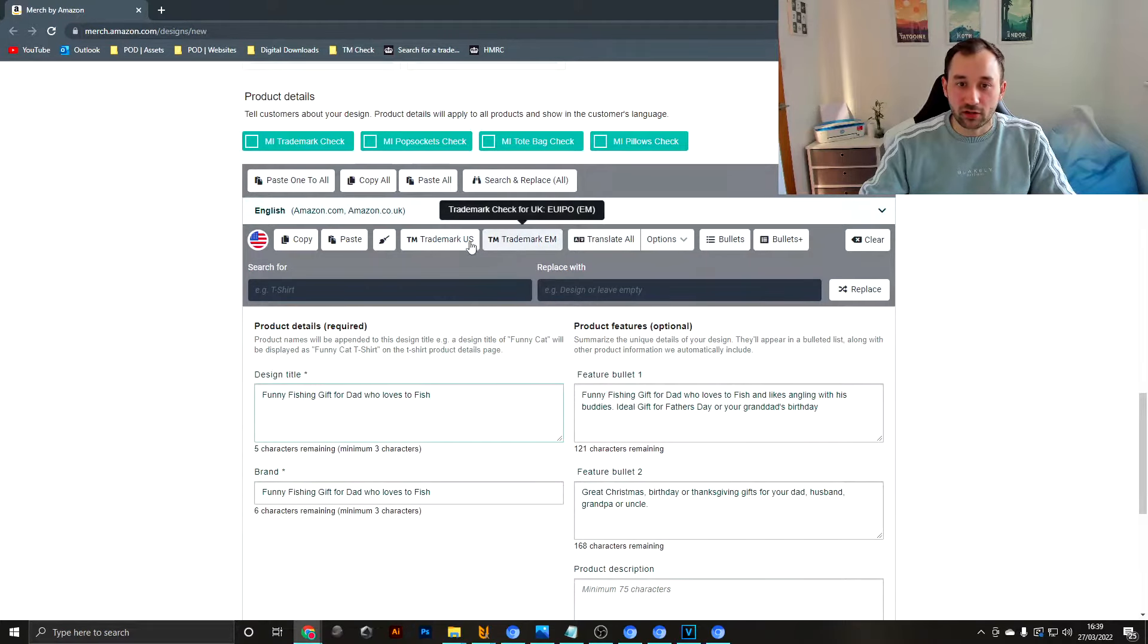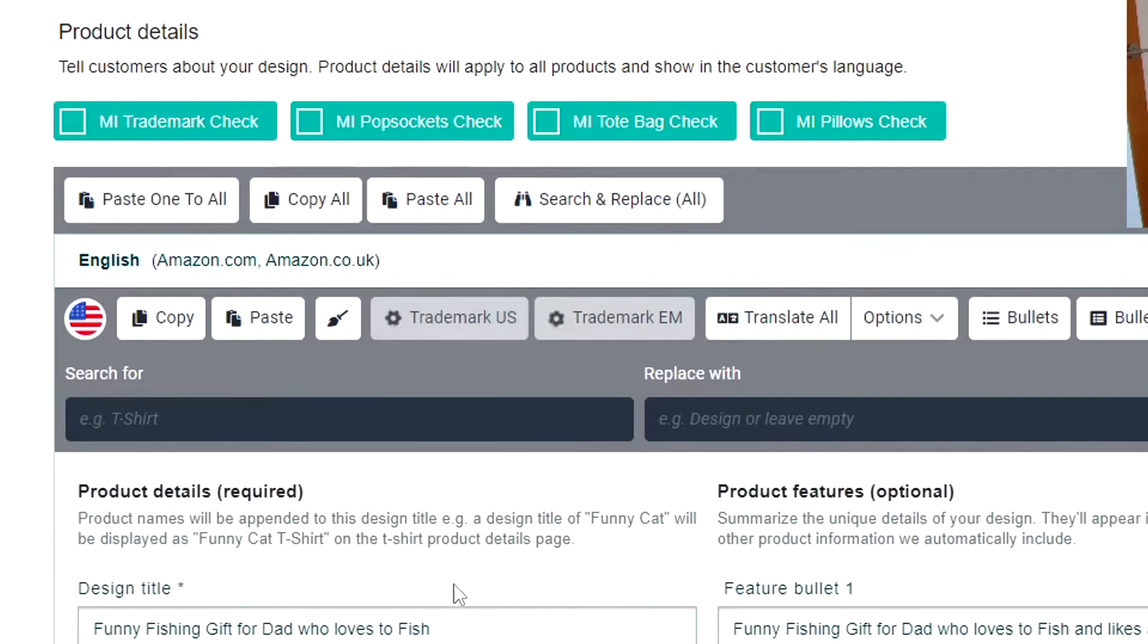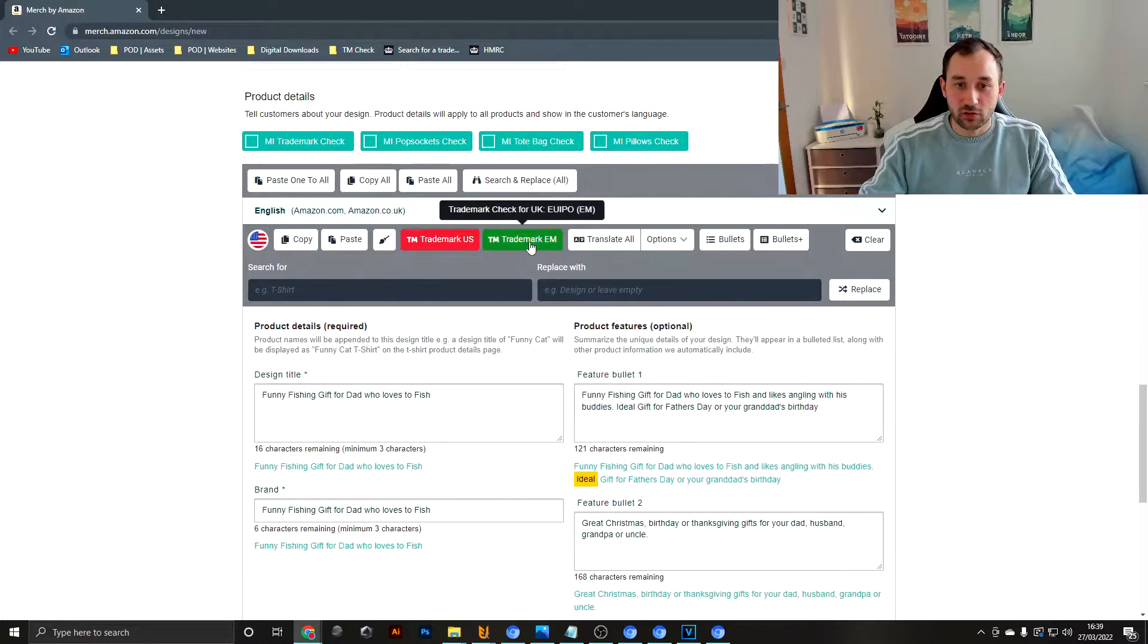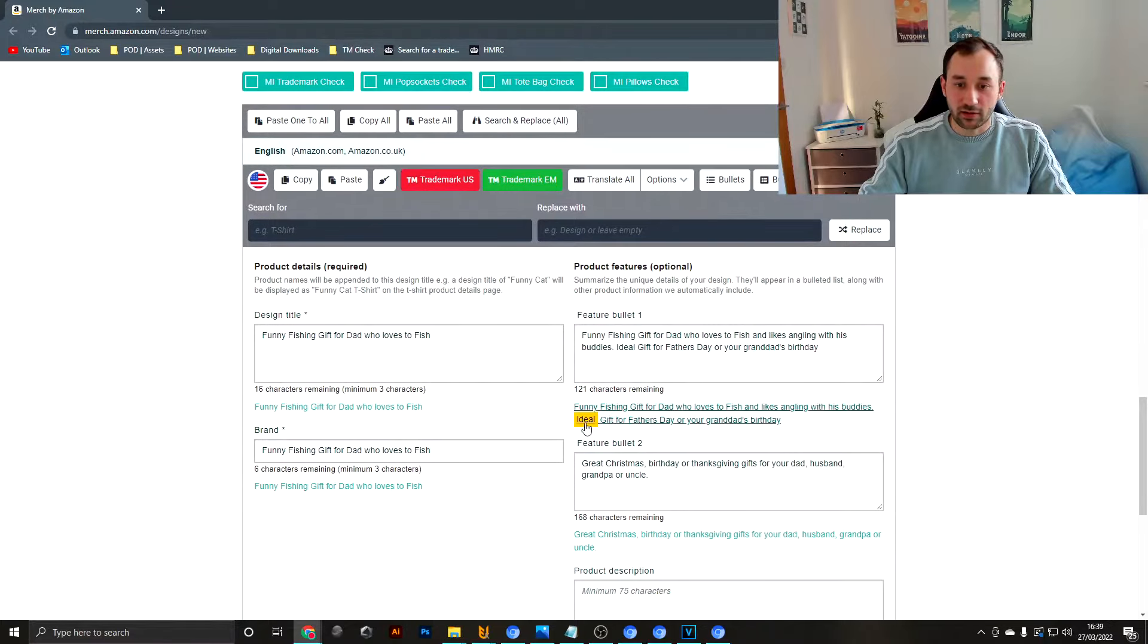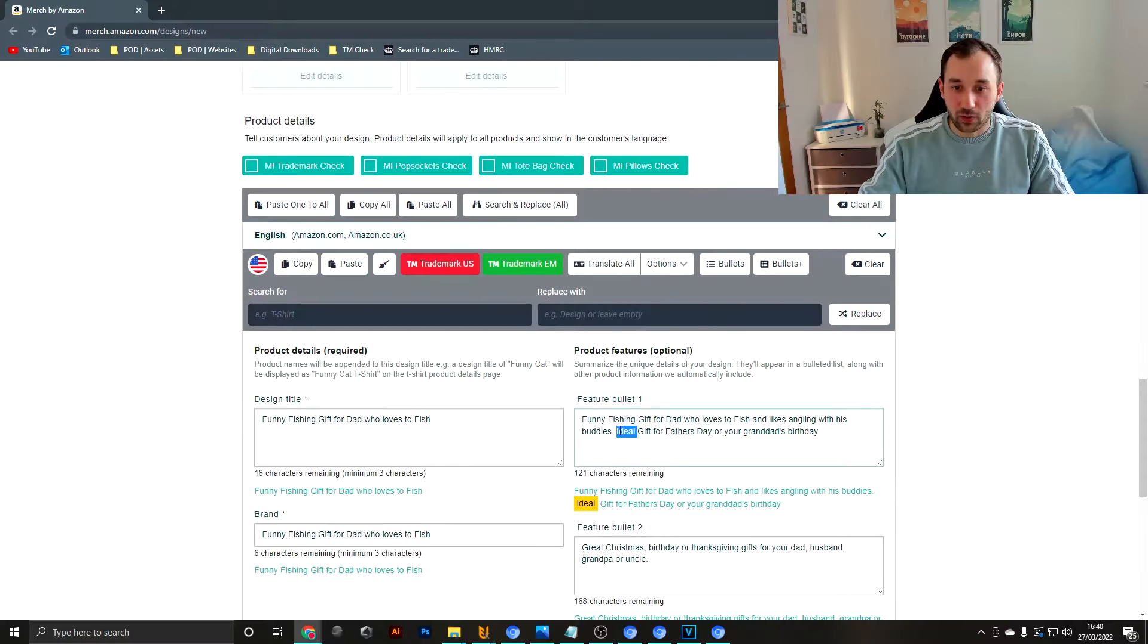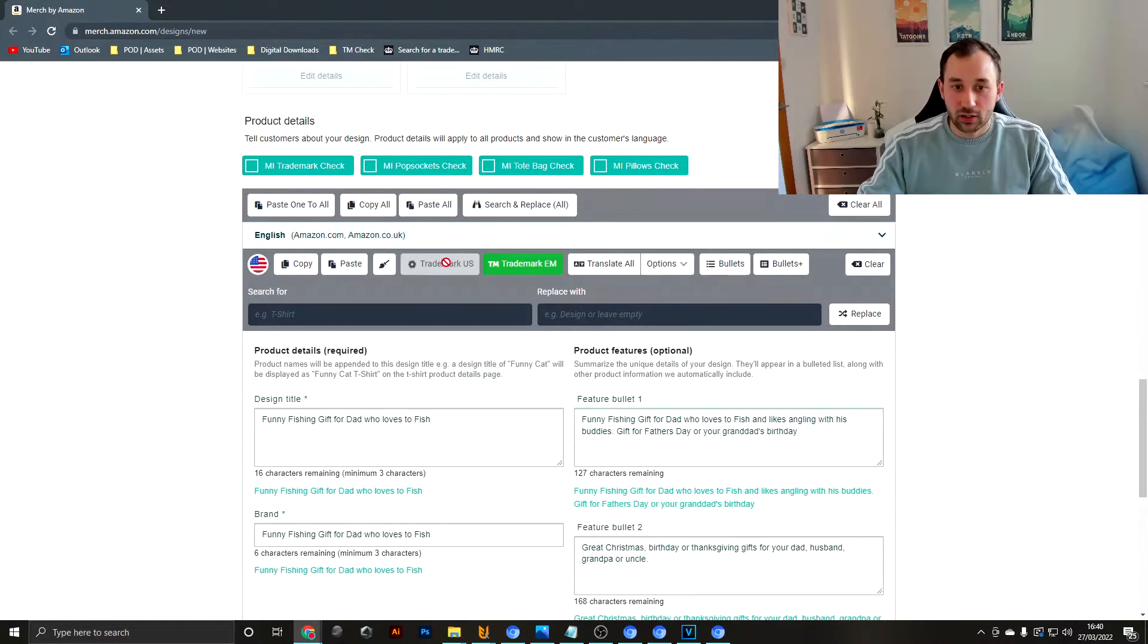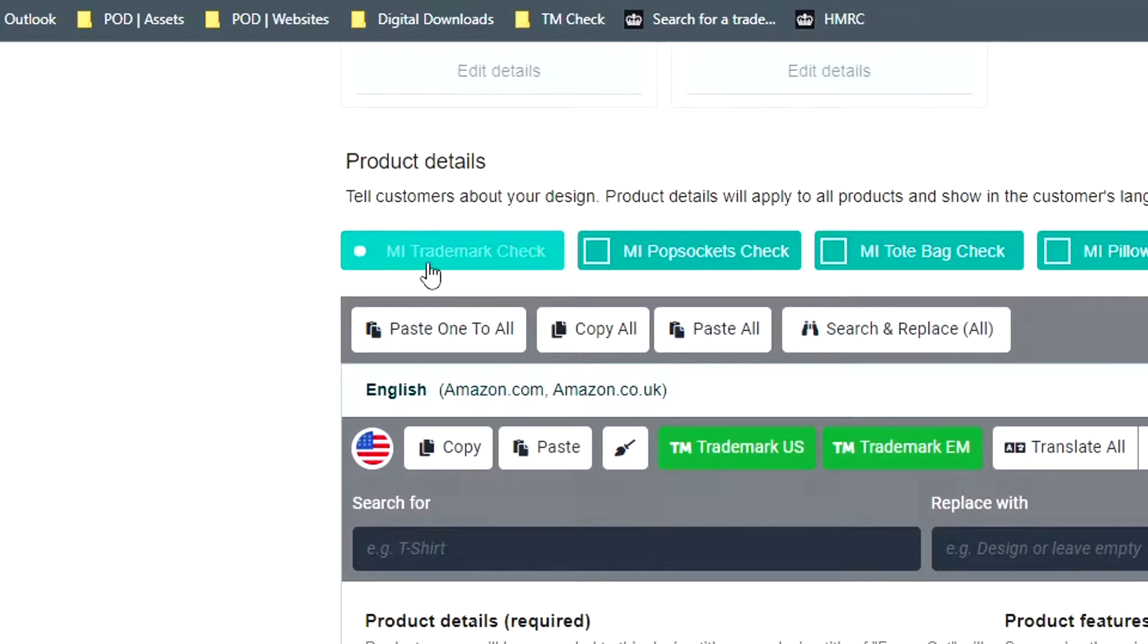Then what I like to do is use these buttons by Productor to do a quick trademark search. The EU's come up green which means we're all clear for trademarks, whereas the US has flagged up ideal. I would take that out of the listing, hit search again, and as we can see now both of those are green.